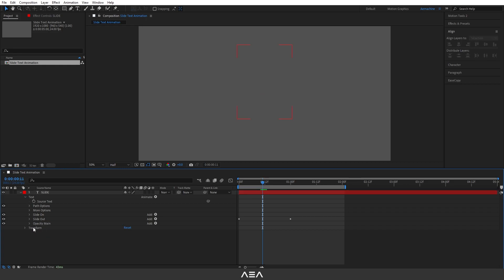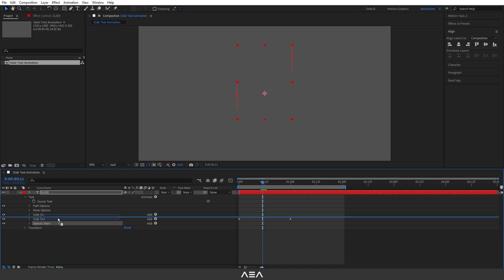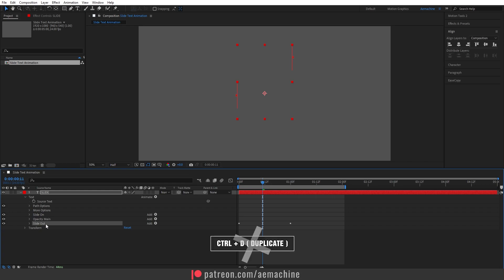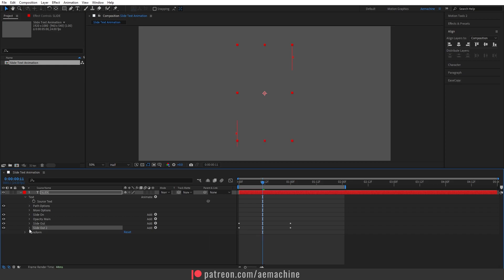Let's rename this to 'Opacity Main'. Make sure this Opacity Main selector is placed in between the Slide On and Slide Out. Now I'm gonna duplicate this Slide Out property by selecting it and pressing Ctrl+D. We now have a new property called 'Slide Out 2'.